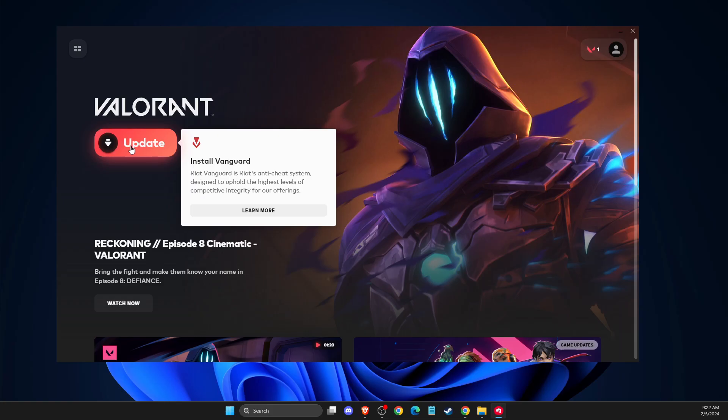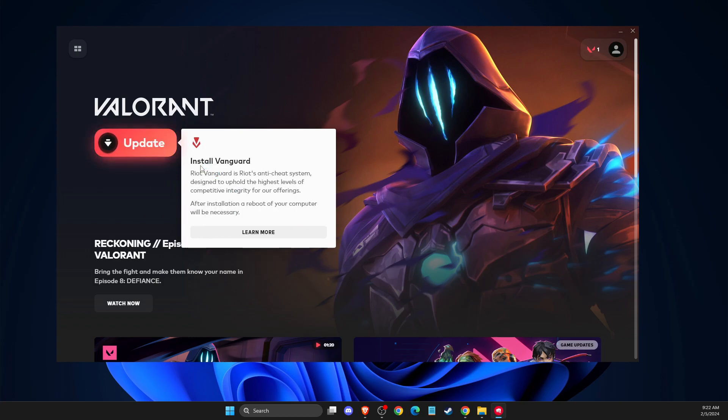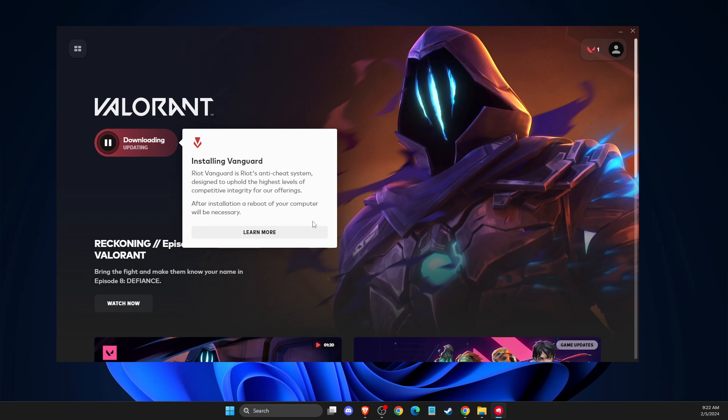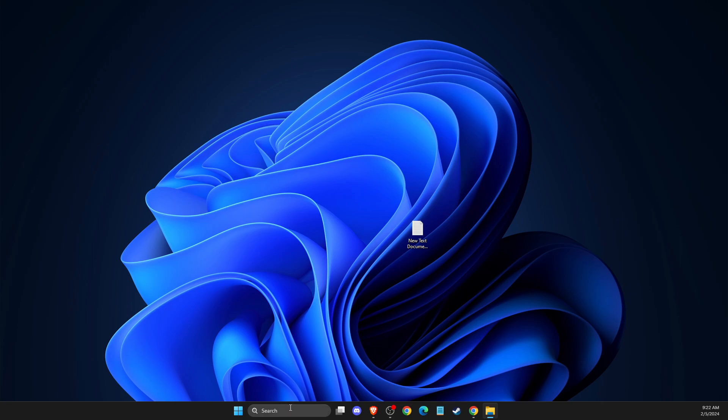Right here, as you can see here, this update is installing Vanguard. You can see here now my Vanguard is installed.